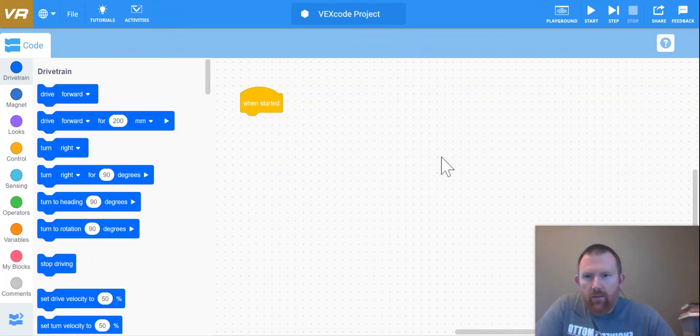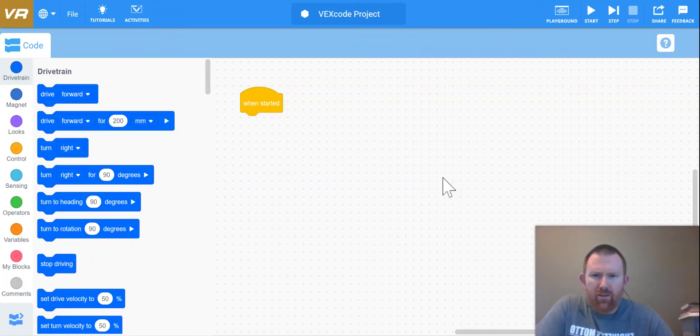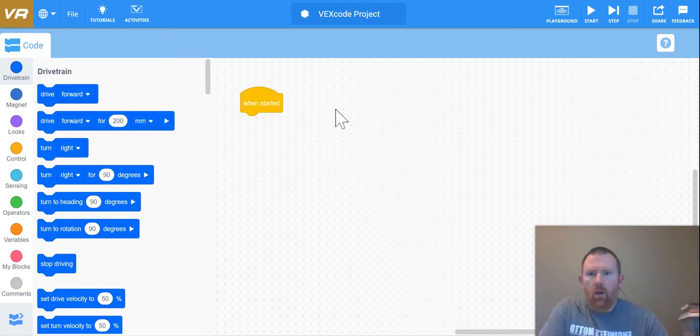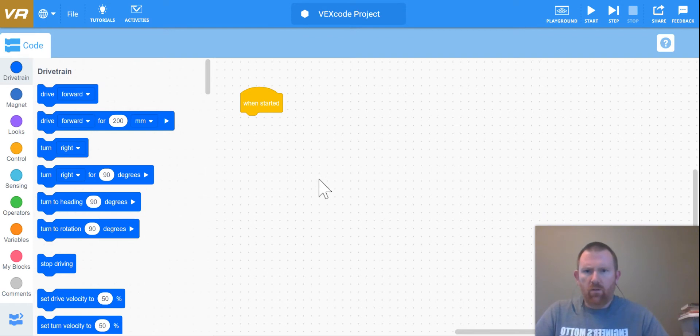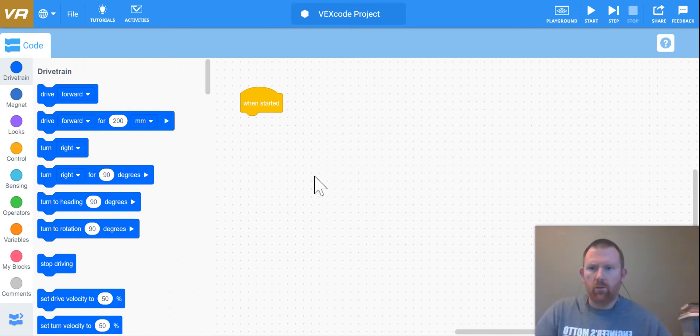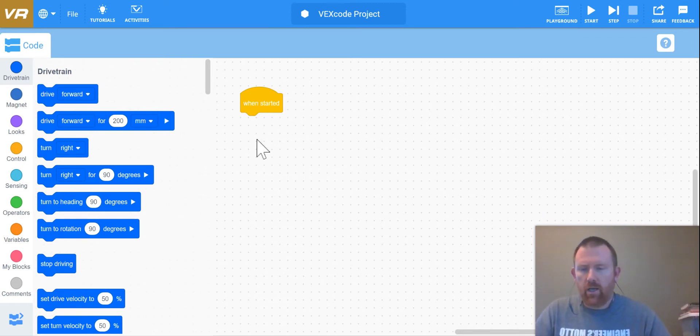Hi there, in the last video we went over making a square with our robot car. I'm going to add on to that one, but I'm also going to go over a couple of new skills for this next challenge.